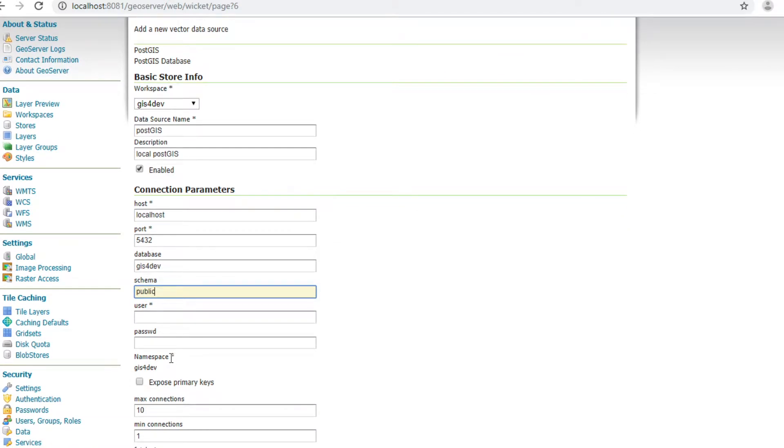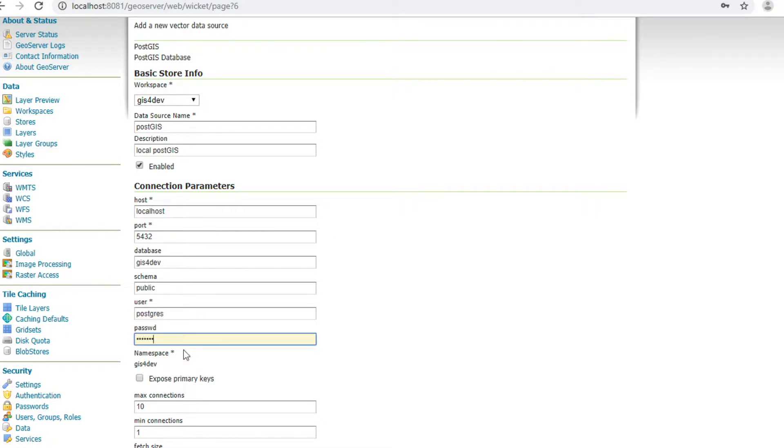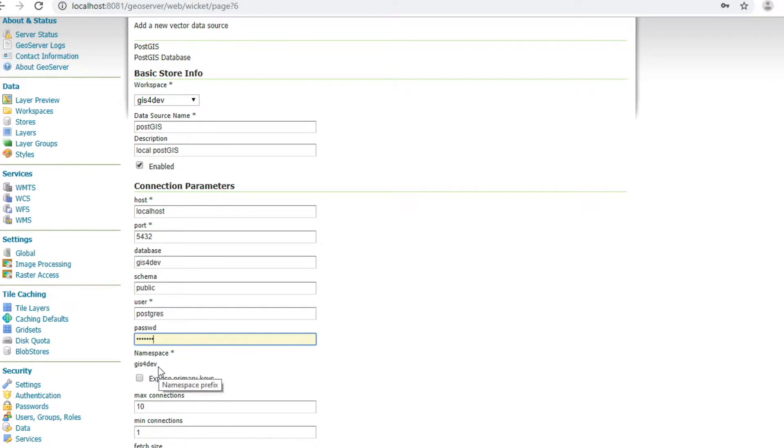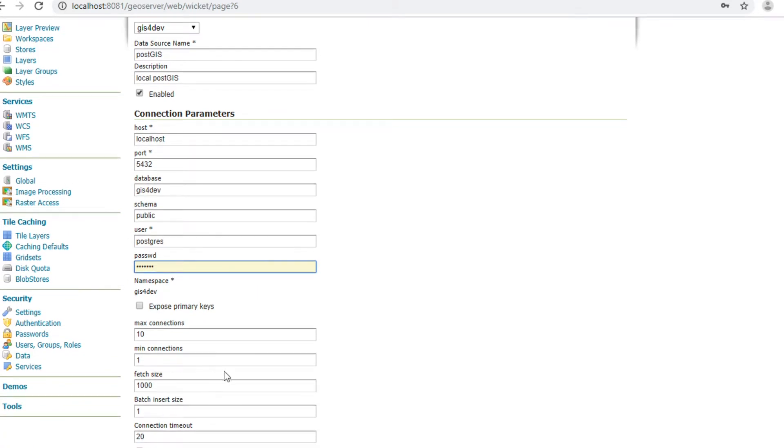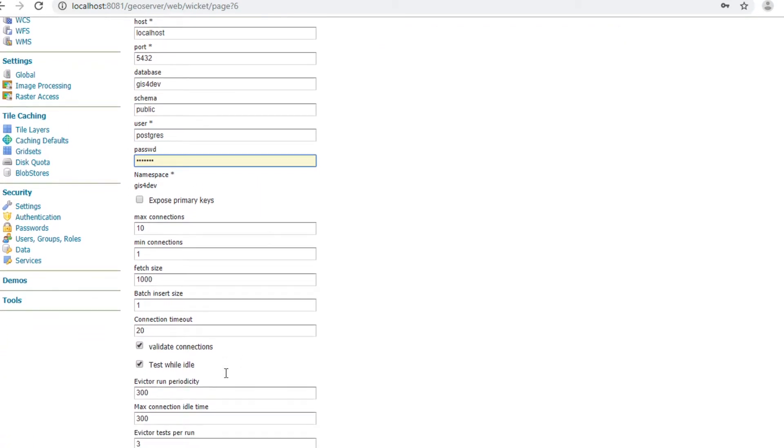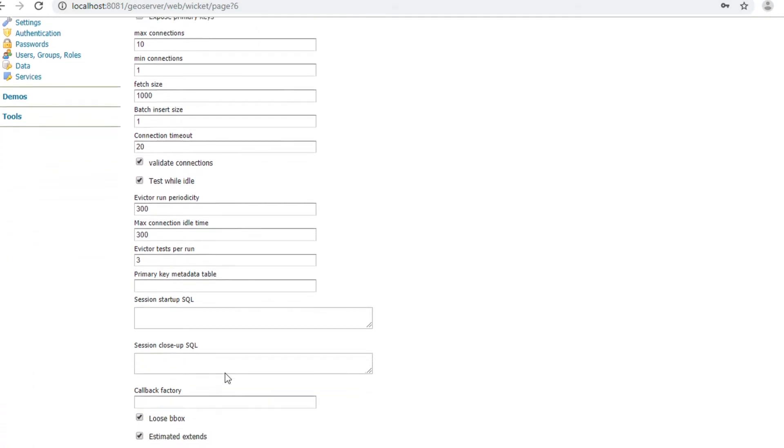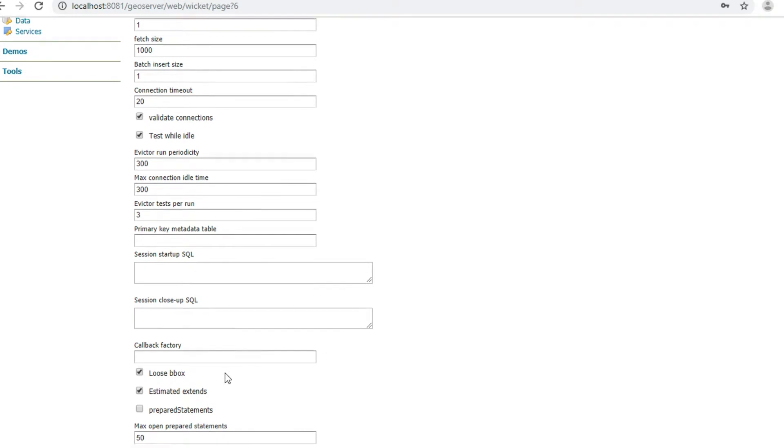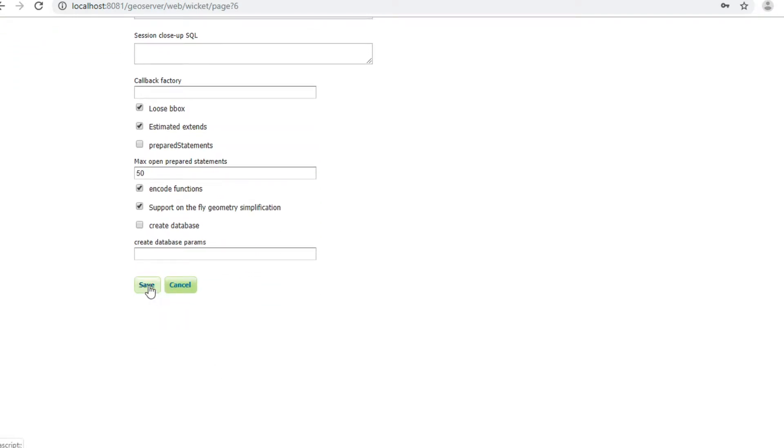Schema name is public and username PostGIS. My password is GIF4DEP.